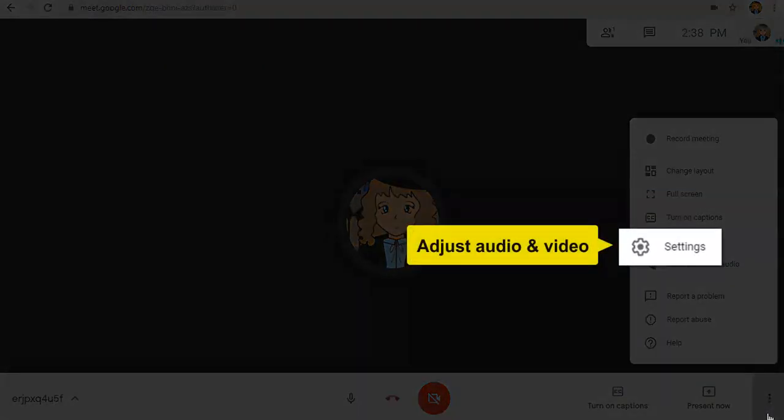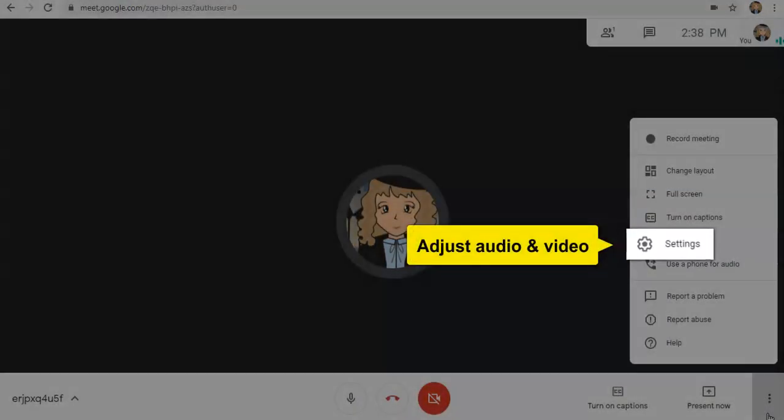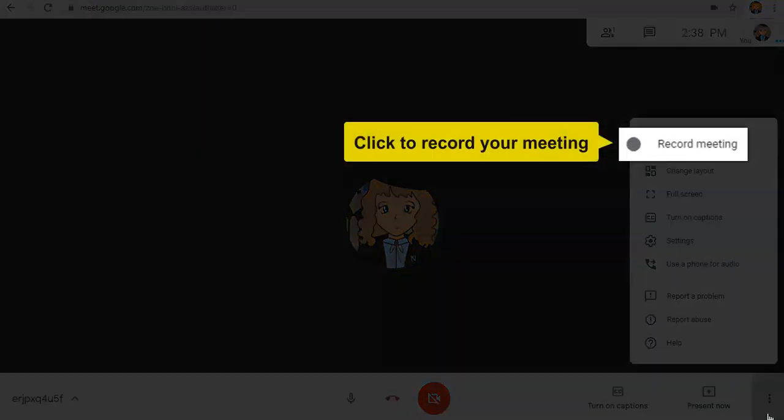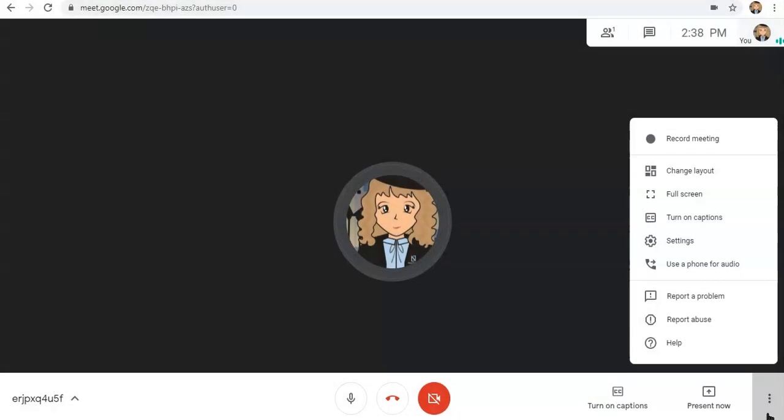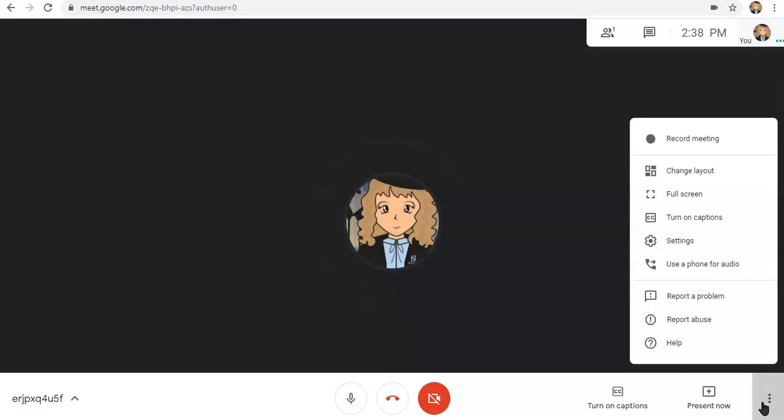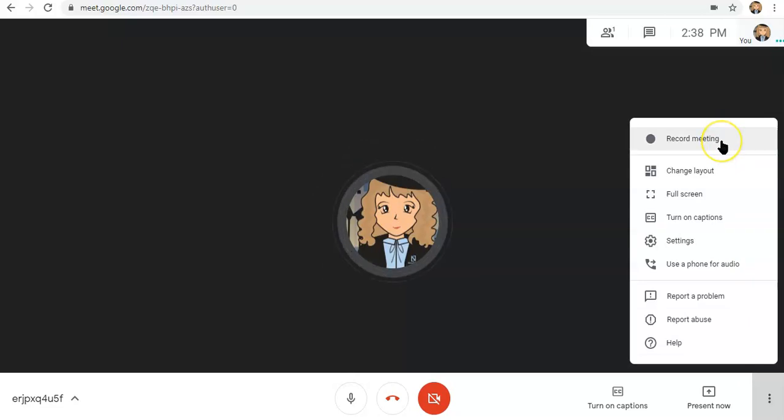Settings is the audio and video settings for your Google Meet. Record Meeting gives you the ability to record the screen of your video or your meeting. Halimbawa, gusto mo i-record yung meeting nyo para mabalikan yung mga lessons nyo. You will simply click this button.